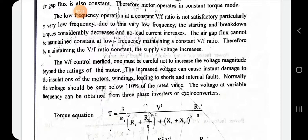The additional voltage can be increased up to 110% of the rated voltage value.